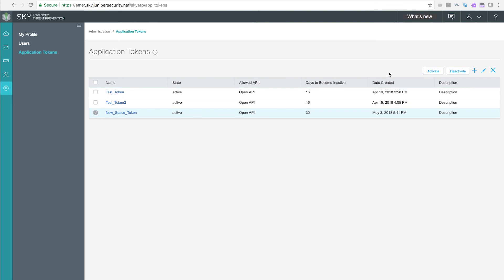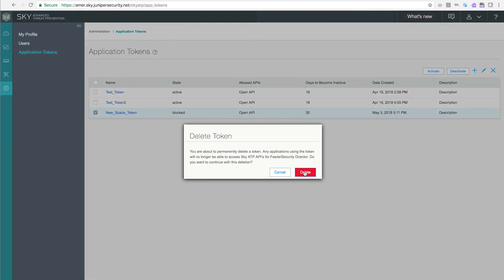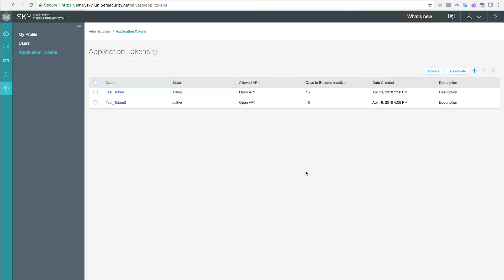You can activate and deactivate the tokens in the list by clicking the checkbox next to the token name and using the appropriate buttons. Deactivated tokens block access from Security Director and third-party feeds. You can delete a token by selecting its checkbox and clicking the X. Deleted tokens cannot be recovered.